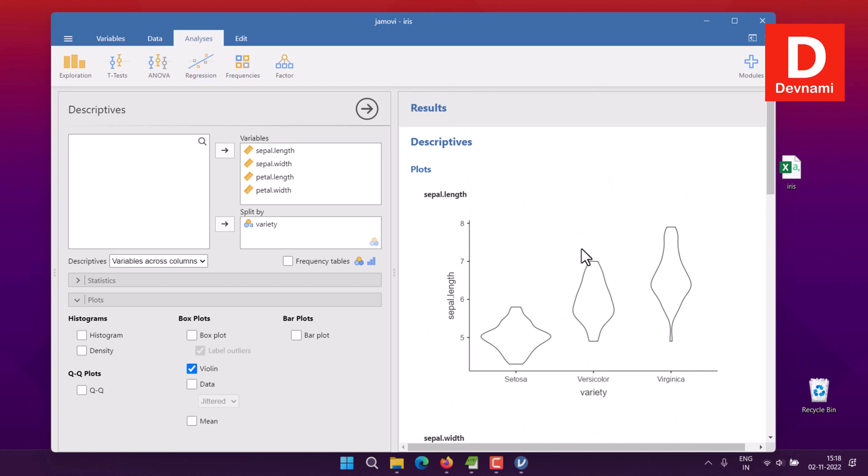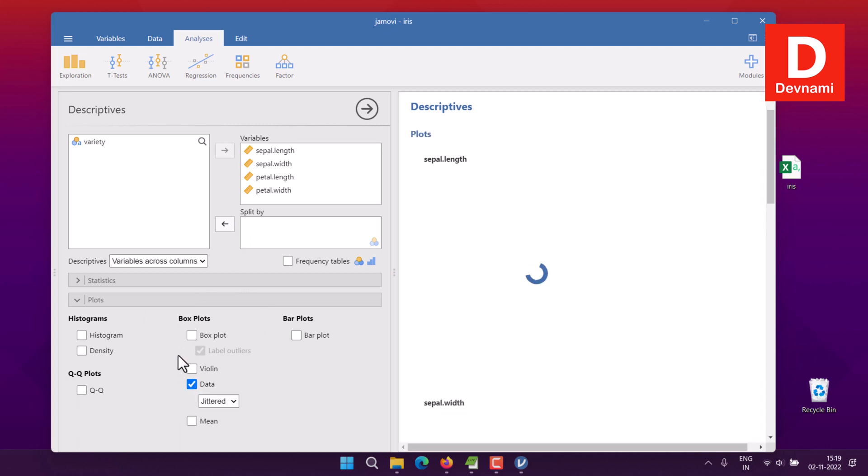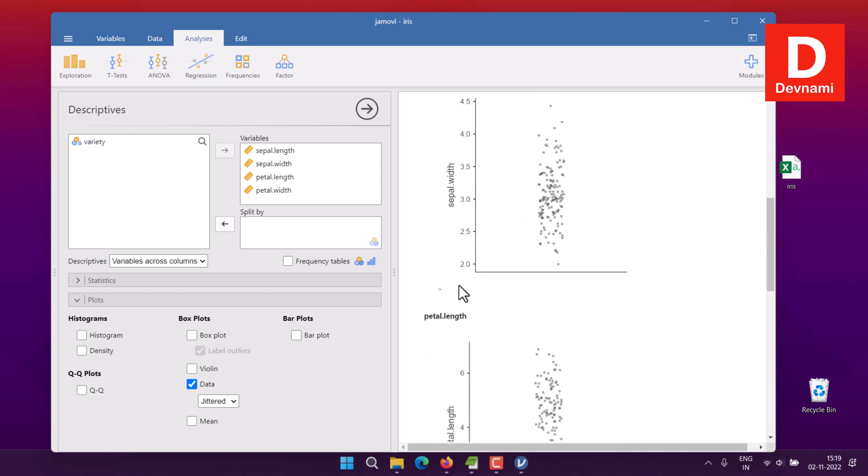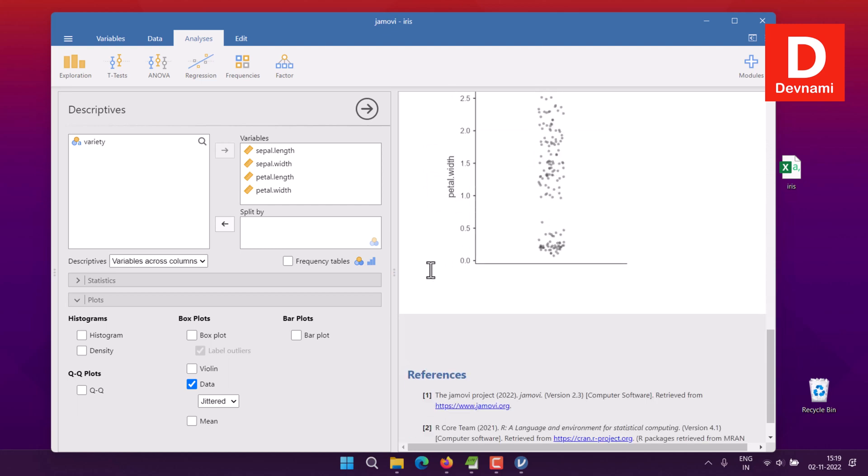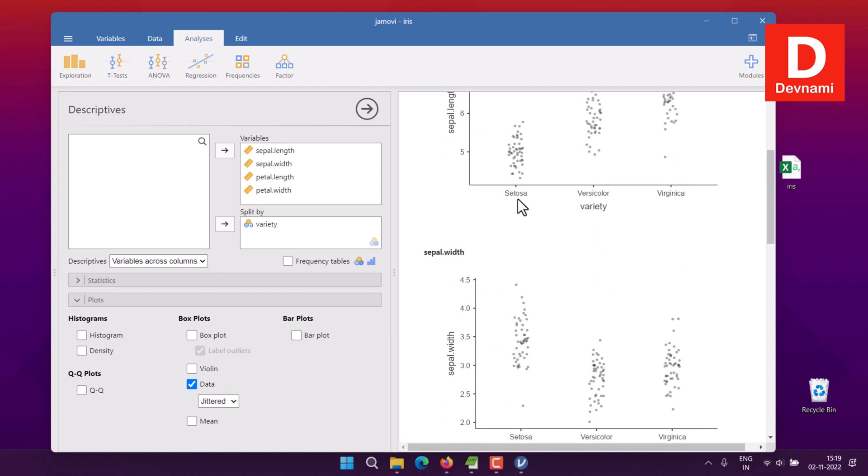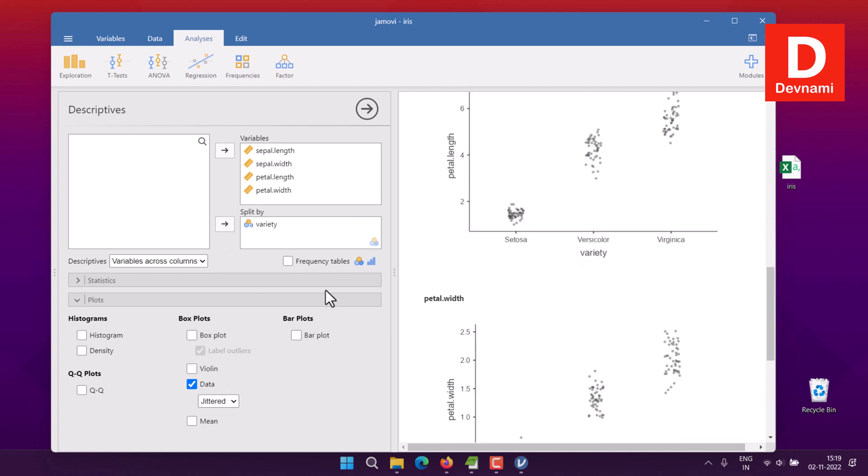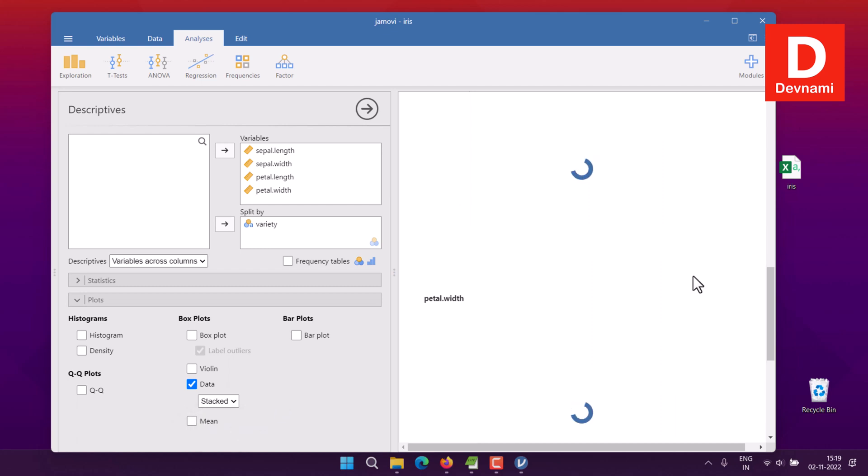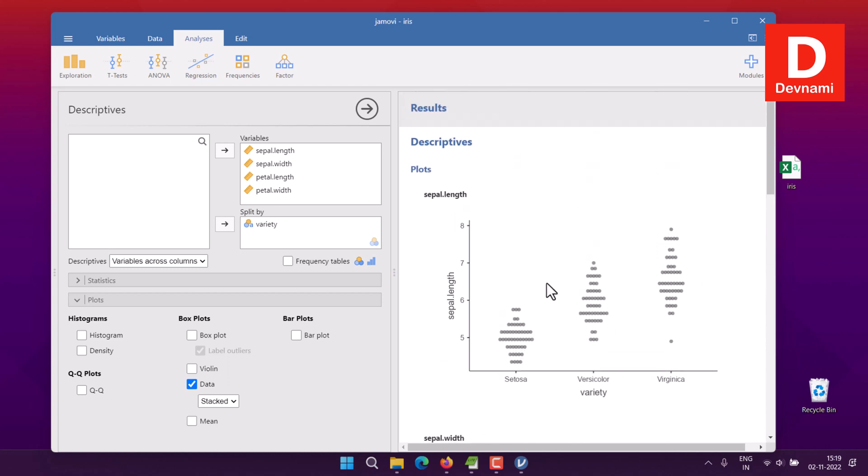Now uncheck the violin and remove the split by variety. Select the data plot. This data plot will show you sepal length, sepal width, petal length, and petal width. If we add species split by option, you'll have these three variations. There's also an option for jitter and stacked. By default jitter is selected. You can change that to stack and your plot will also change, as you can see. The output with stack will look like this.